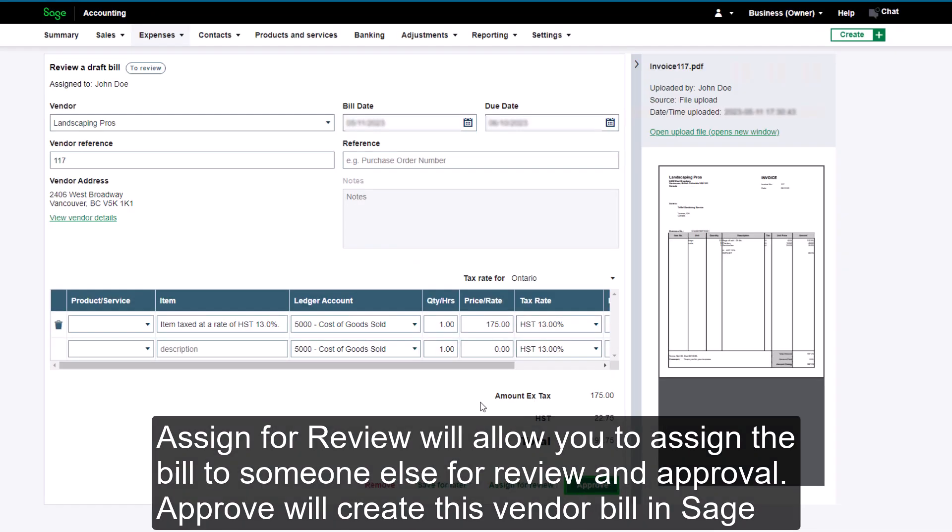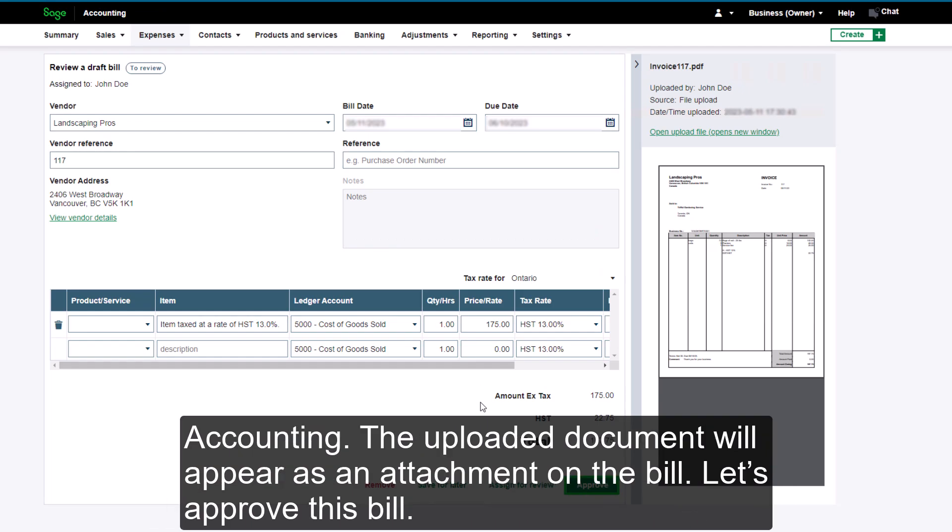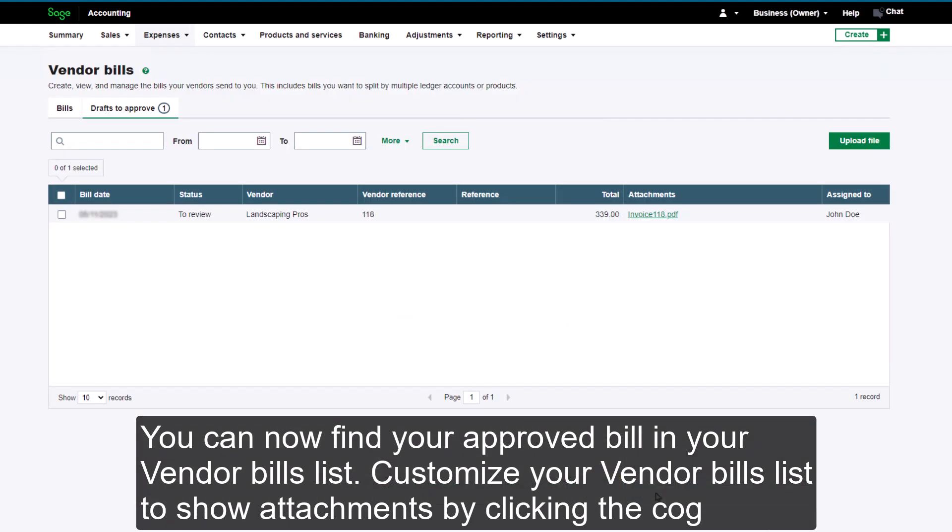Approve will create this vendor bill in Sage Accounting. The uploaded document will appear as an attachment on the bill. Let's approve this bill. You can now find your approved bill in your vendor bills list.